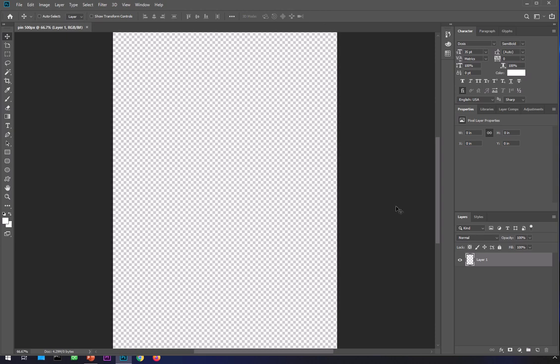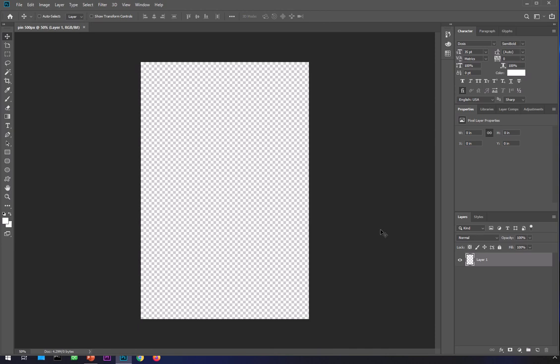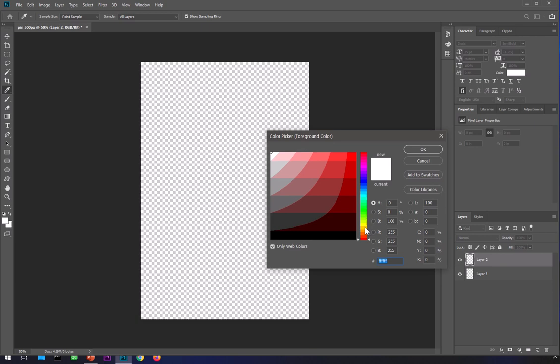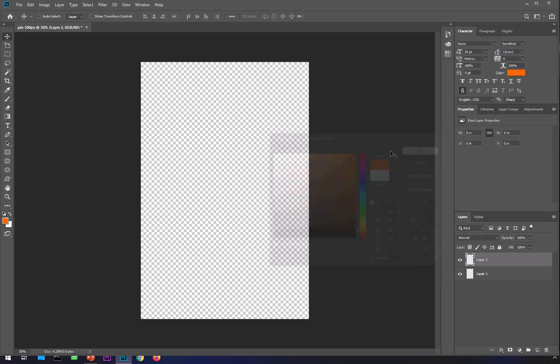Now you can go ahead and create your pin. What you need to include in a pin is basically the title, an image, the points you want to include, and your website address and logo. Go ahead and create a layer and import an image, or you can just use a color.